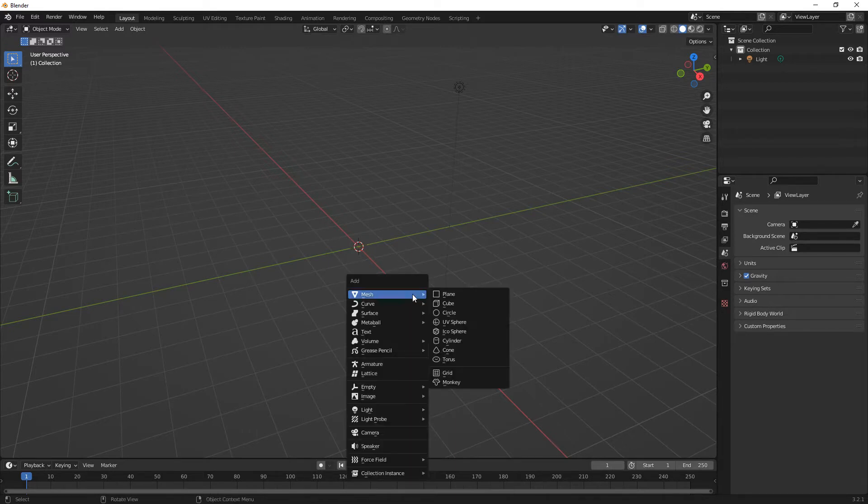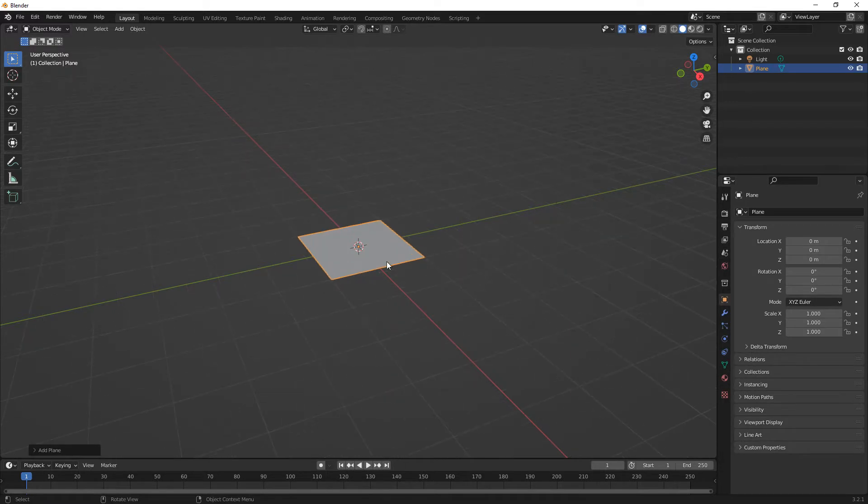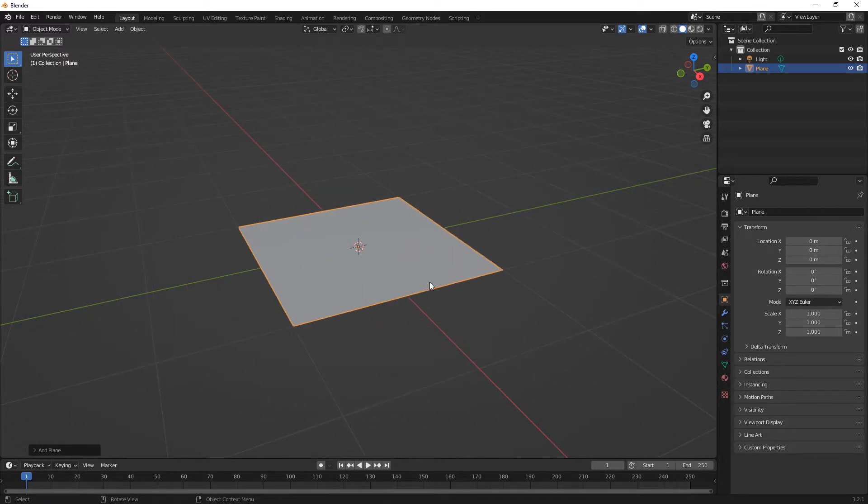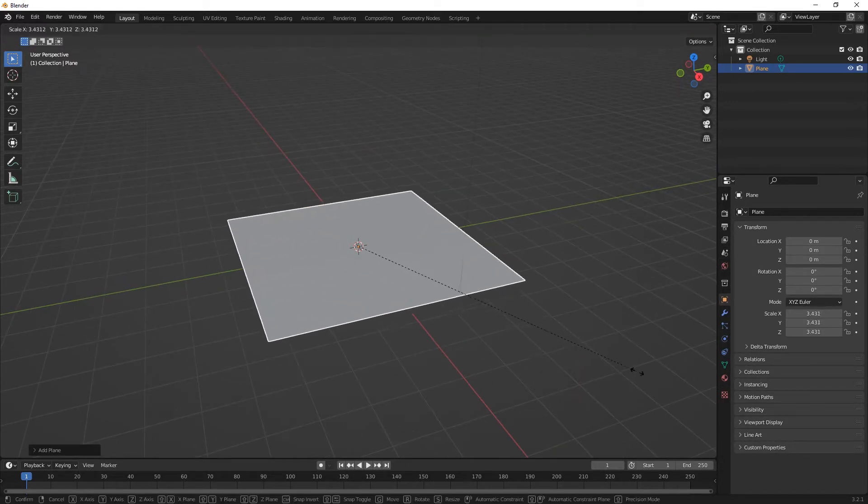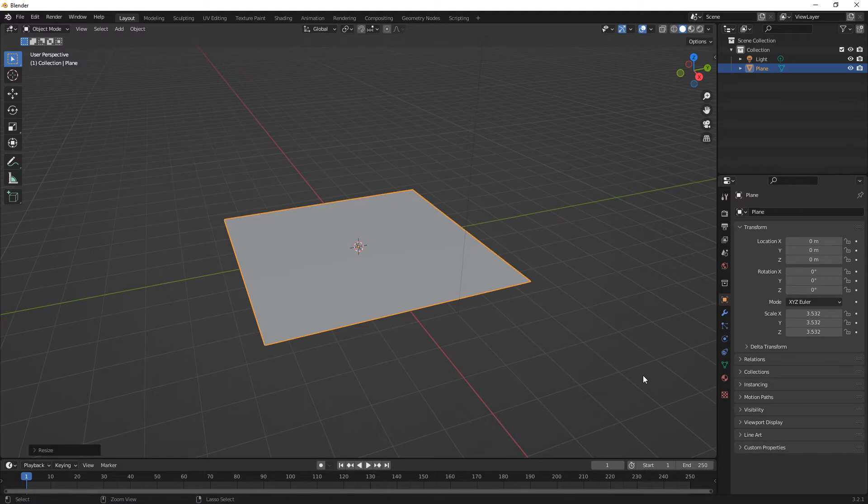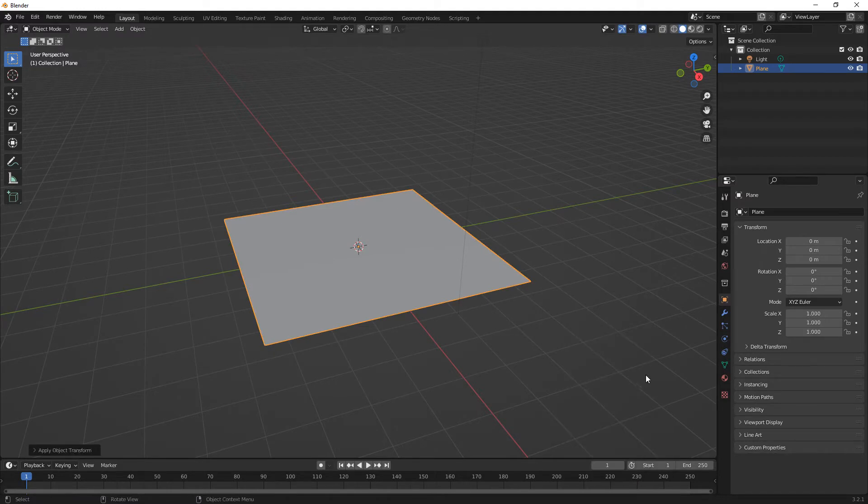So we're going to put in a plane to start with. Let's just scale it up a little bit. I'm going to do Ctrl A and reset all transforms.